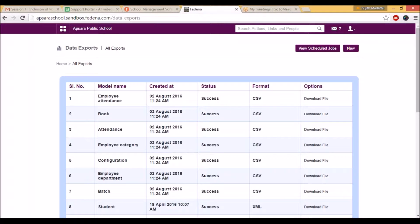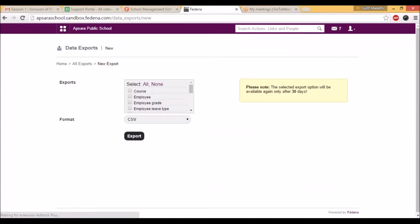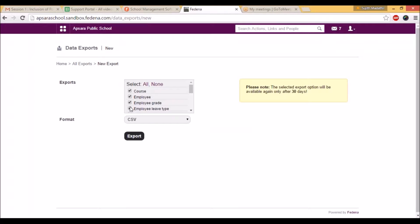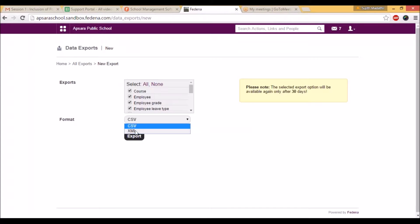You can click this new option for creating a new data export. As a first step, you should select which thing you need to get the export. You can select course, employee, employee grade, and employee leave type, and you can select in which format you need to get the data export.